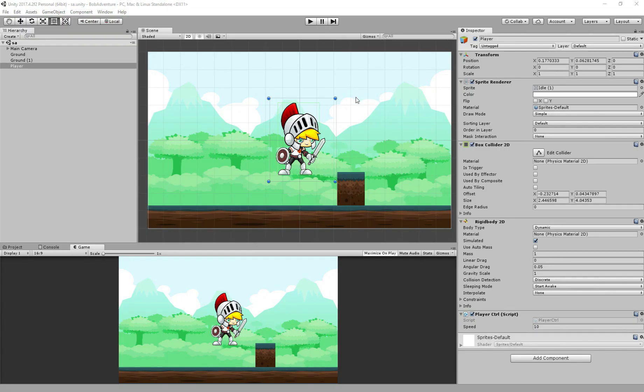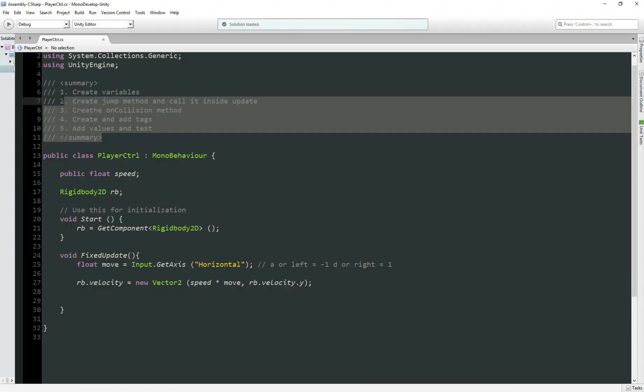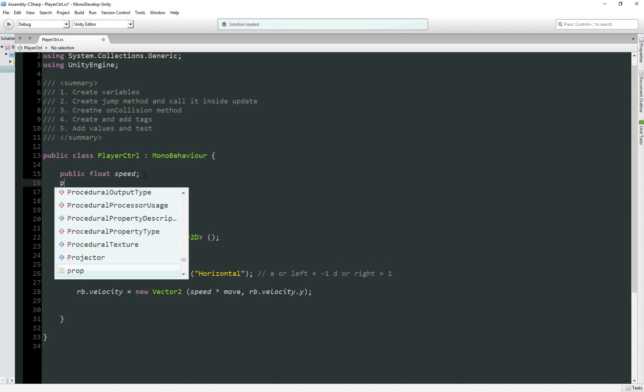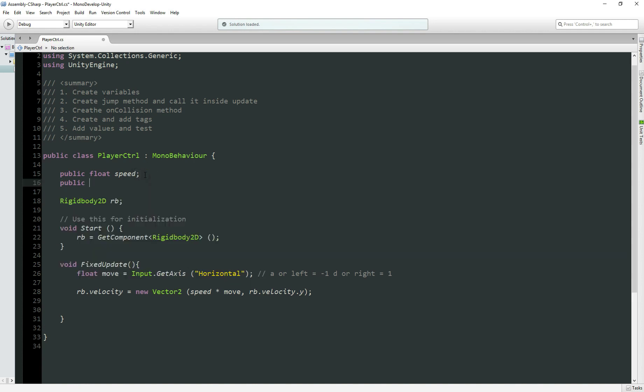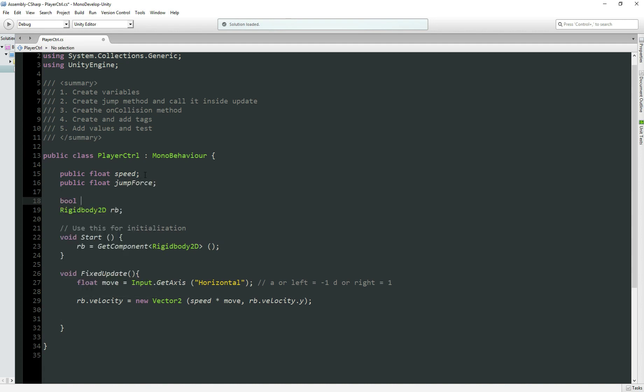For our first step, we need to open the player controller script. I have it open here, and here I pasted all the steps we need to follow during this video. First we have to create a variable, so we need a public float jumpForce, and a bool to check if our character is jumping or not, isJumping. Perfect! So let's delete it from here because step one is done.